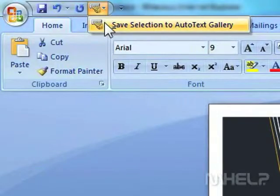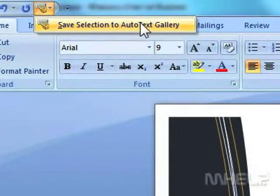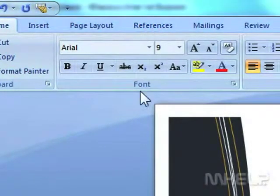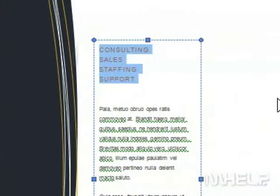Step 11: Click Save Selection to Auto Text Gallery. A dialog box will appear.